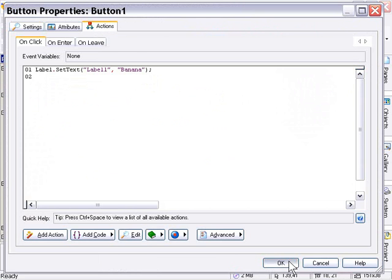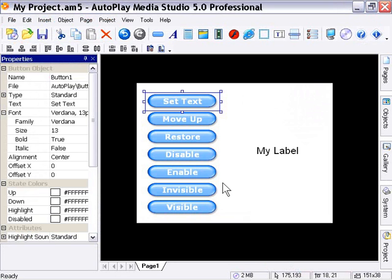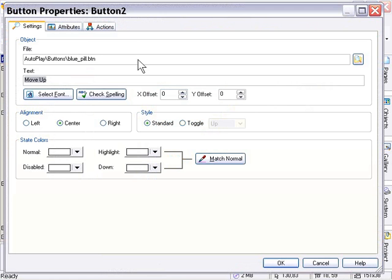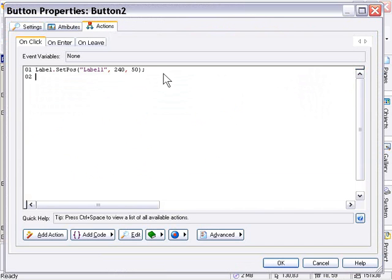Okay, so that's the set text demonstration. The next button here, I've attached a label set position action to the on click tab in the actions panel. And that's set to set the position of our label object to 240 by 50 pixels.